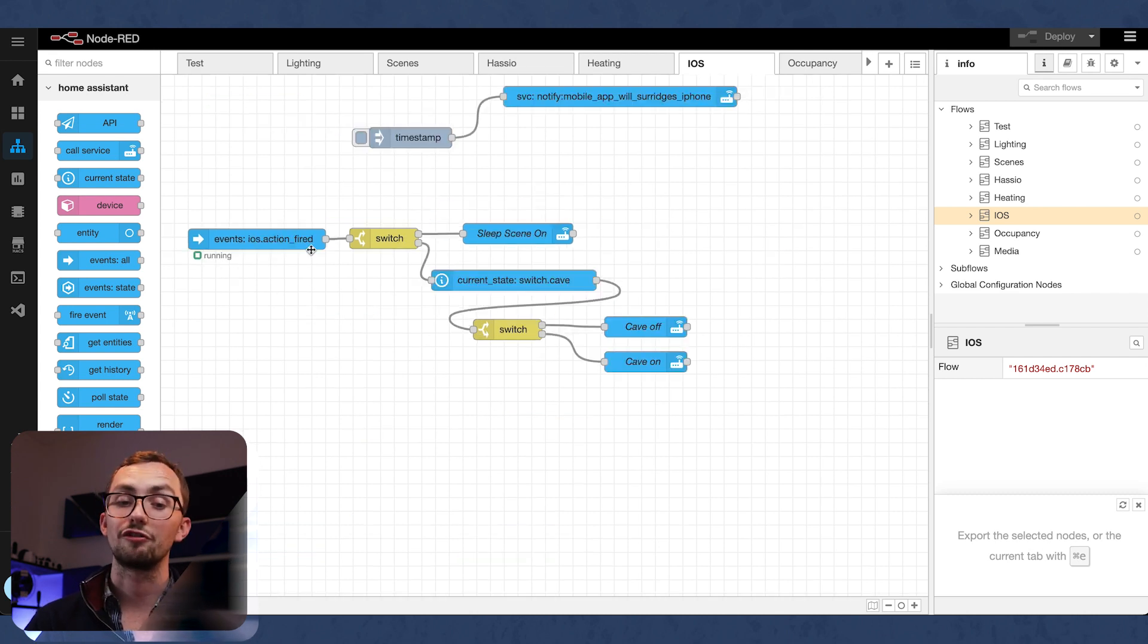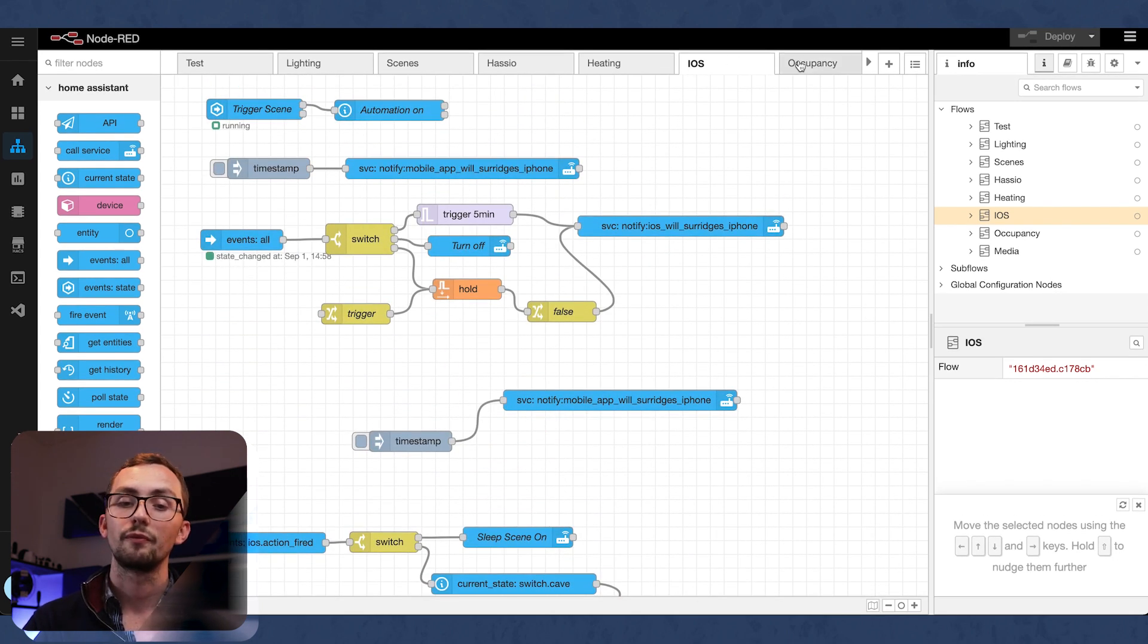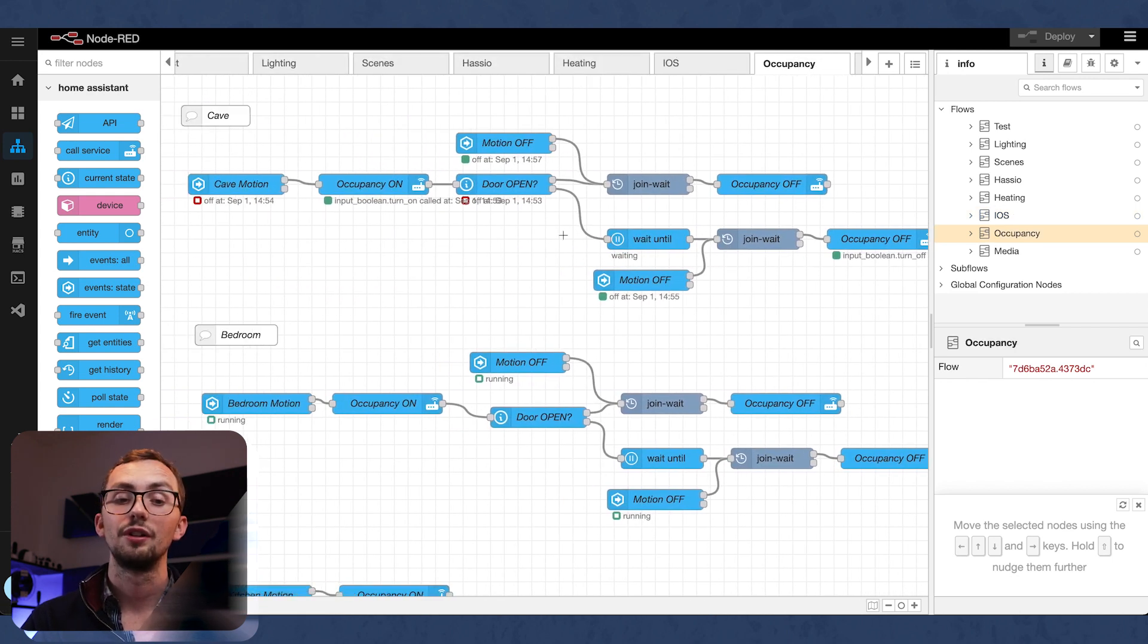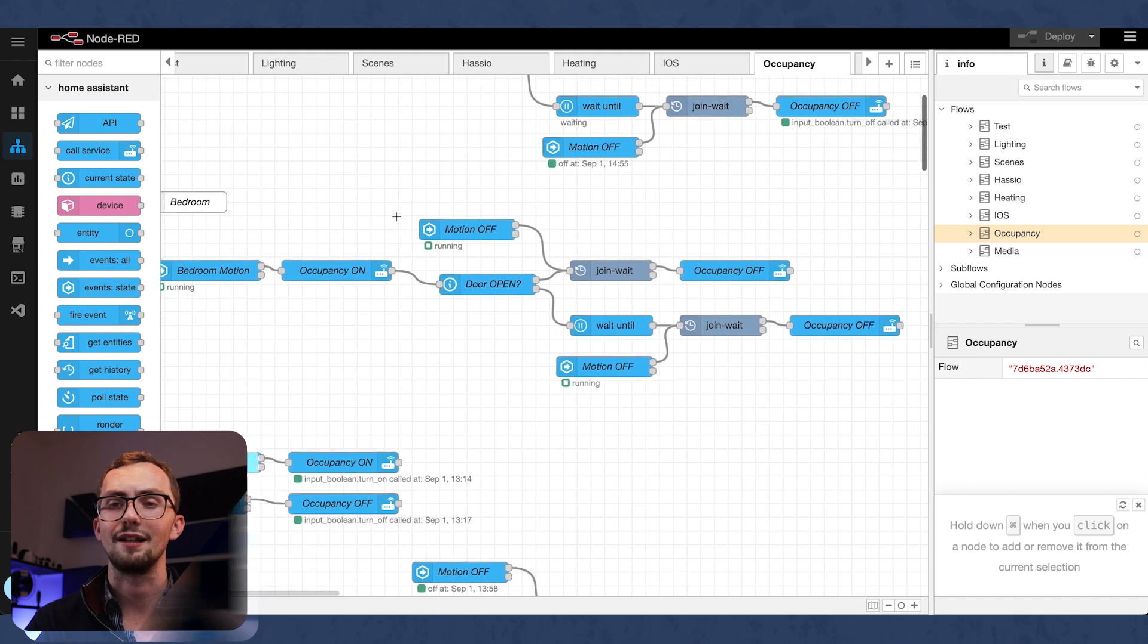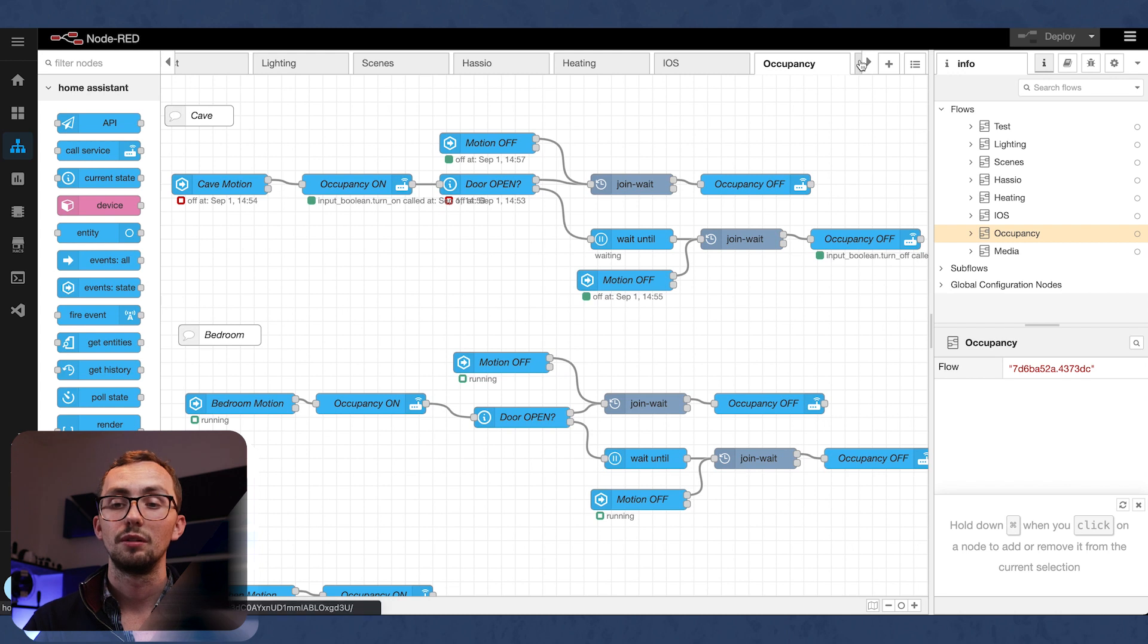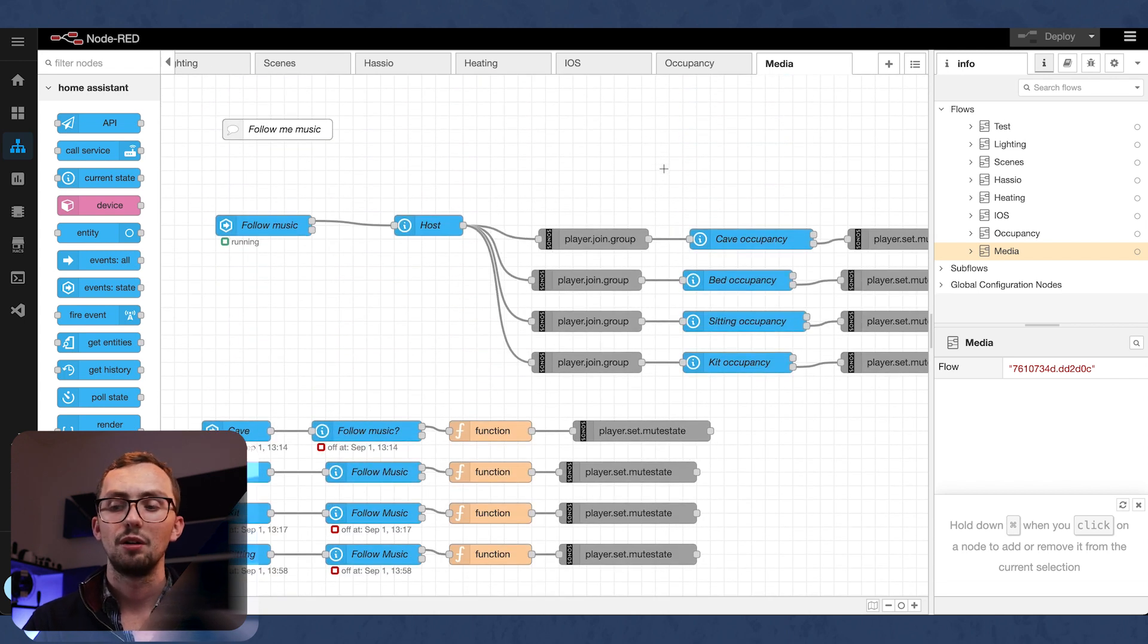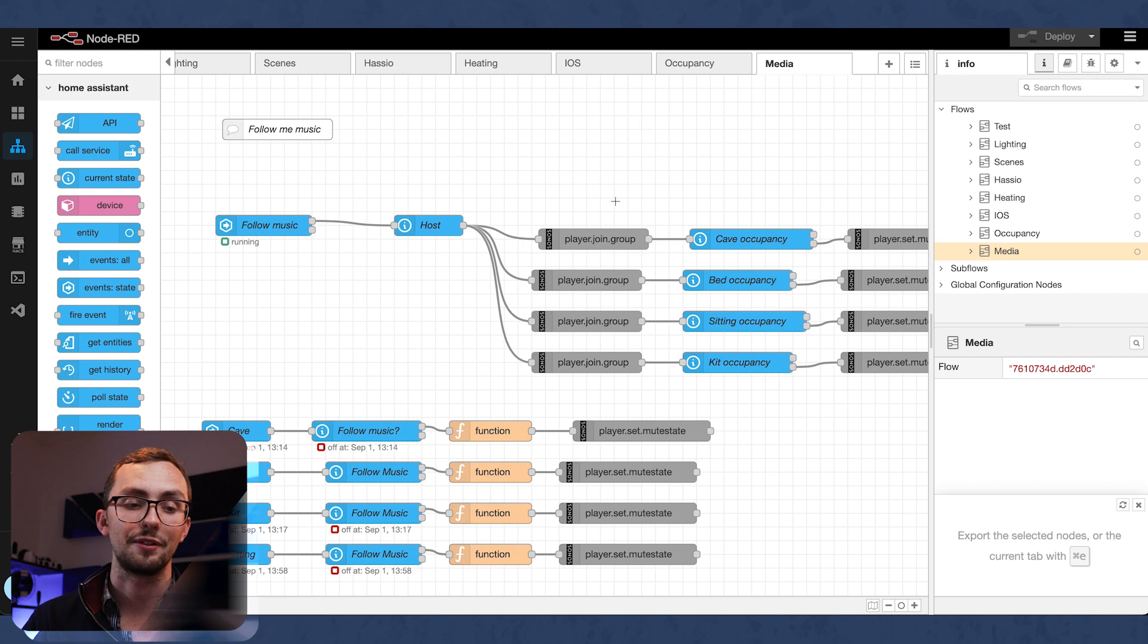In iOS, we've got a few triggers from actions based on home screen widgets. And we've got a notification widget here as well. And then occupancy, which is where most of the magic happens. Check out my video on occupancy. But basically, it uses the combination of a motion sensor and a door sensor to tell if someone's in the room. I've got that for three rooms, plus the kitchen. And then in media, we've got my follow me music, which is an automation I've just set up where the music will follow you around the house. It'll mute and unmute based on the occupancy of the room.